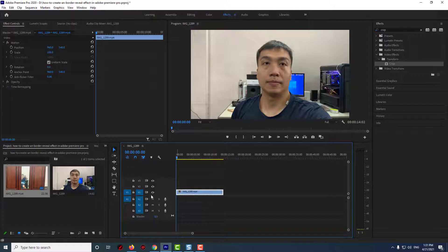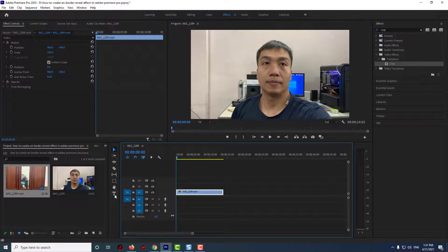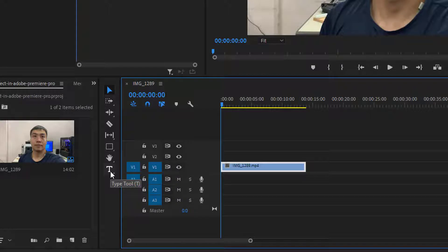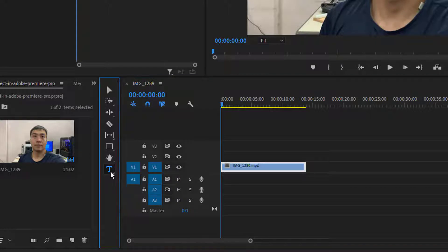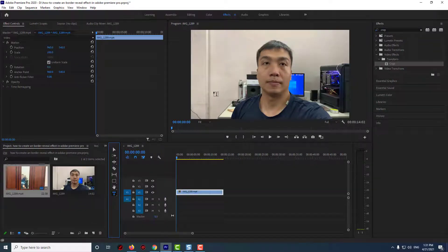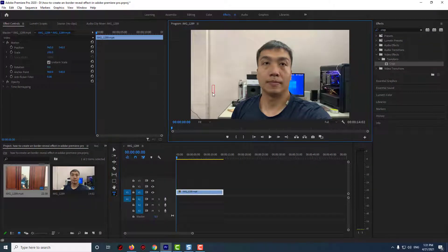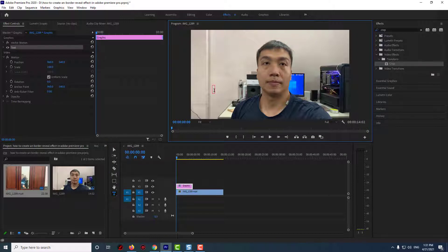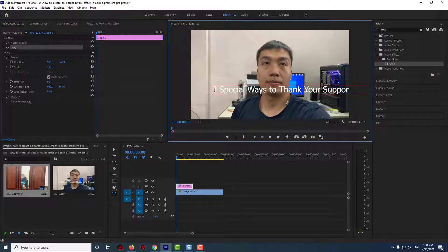Now let's begin by selecting the text tool and then click anywhere in the preview. Then you can either start typing the text you'd like to scroll, or if you're like me, you can just paste some in.